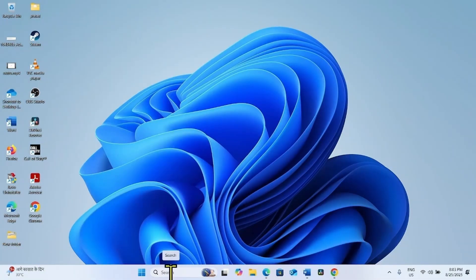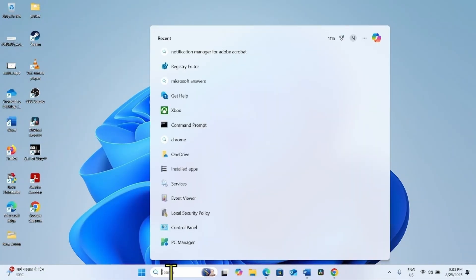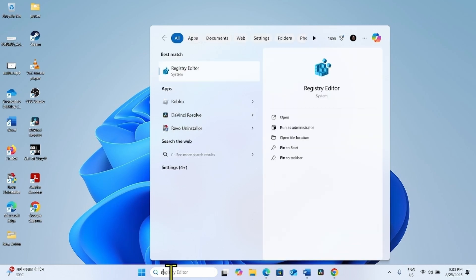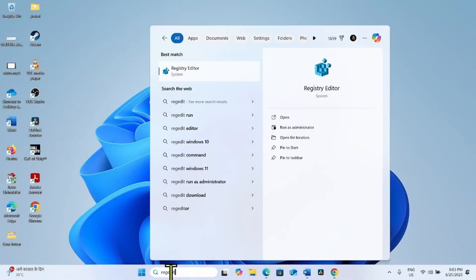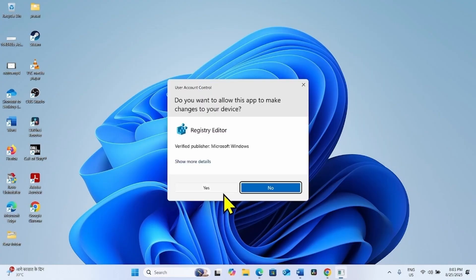Click on Search, type regedit R-E-G-E-D-I-T. Click on Registry Editor and select Yes.